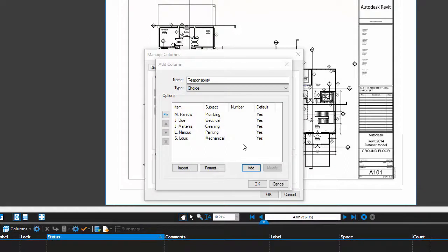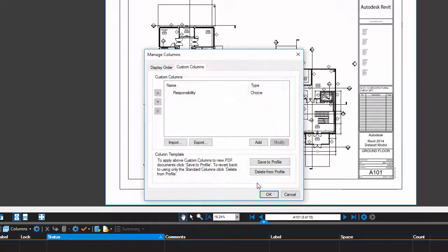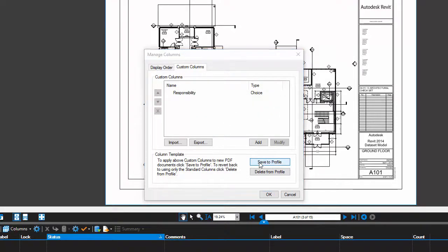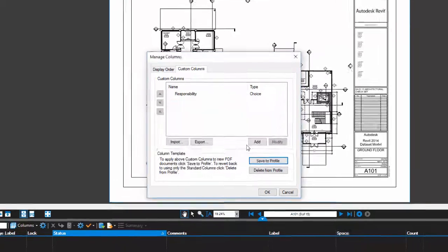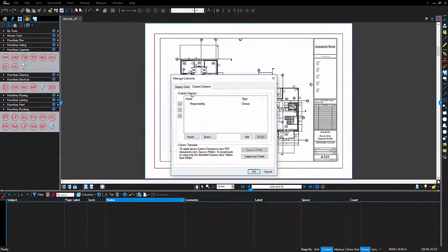I finished adding all of the names and I know I'll want to reuse these settings at another time, so I'm going to click Save to Profile. This adds my custom columns to my current profile. Now I'm ready to start punch listing.